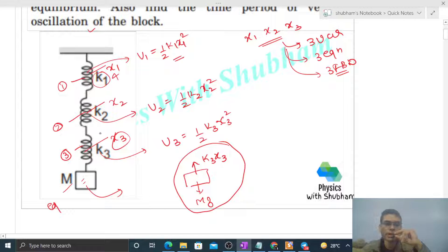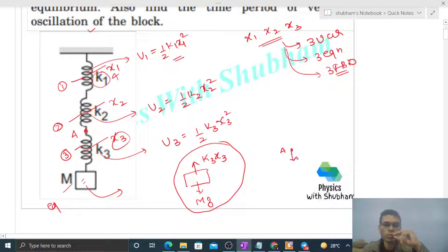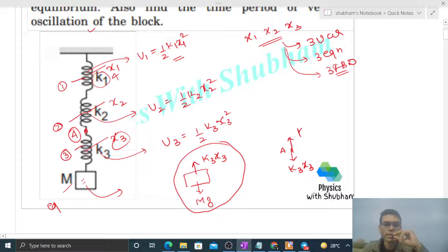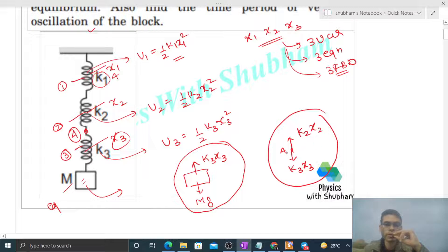The second point in the system is point A. If we draw a free body diagram at point A, the third spring pulls it with a force, and since a spring pulls both ends when elongated, point A is also pulled by spring 2 with a force K2 times X2.